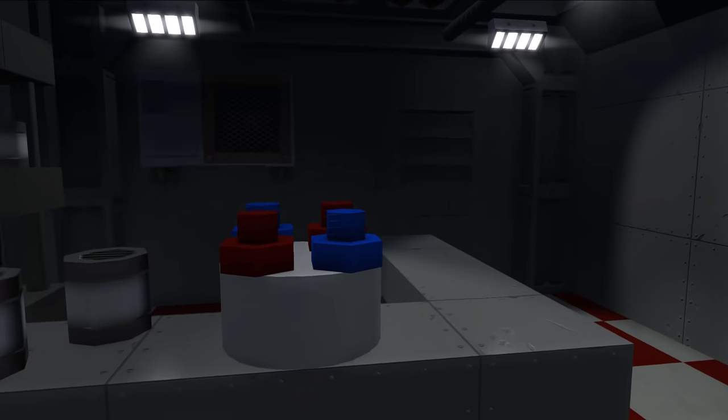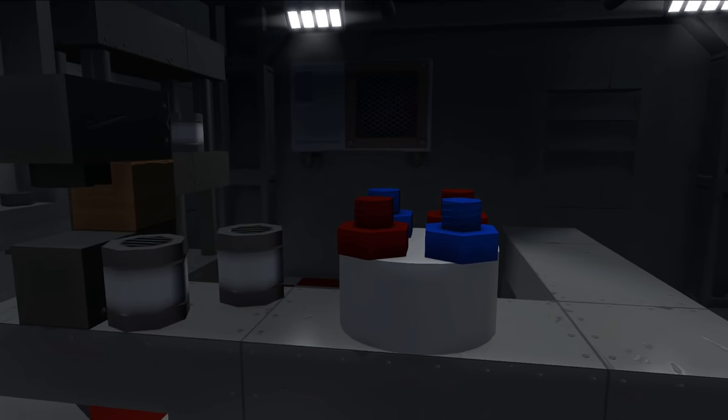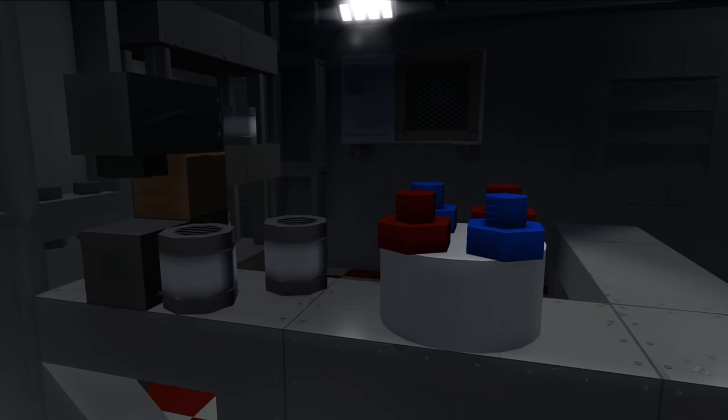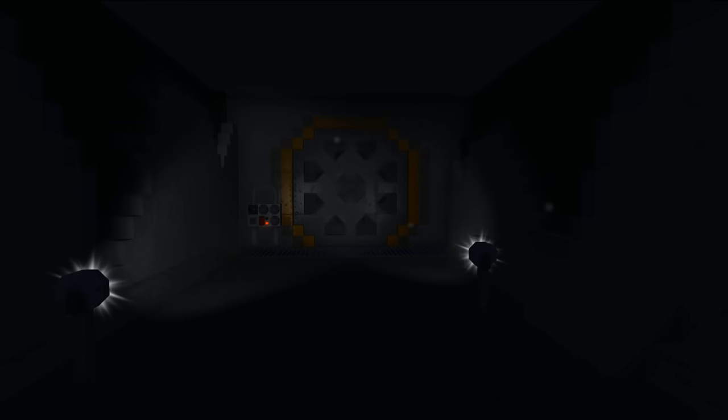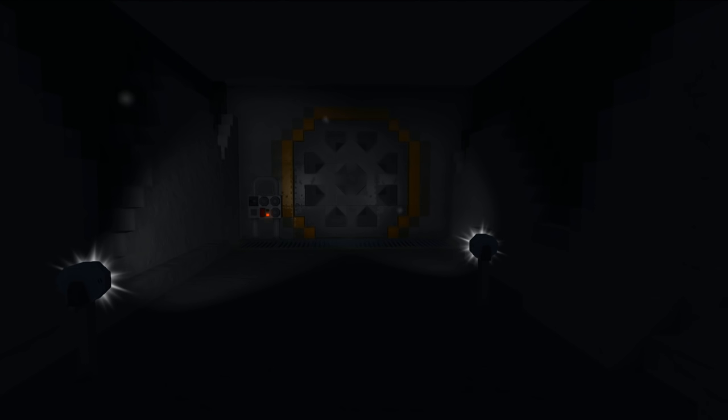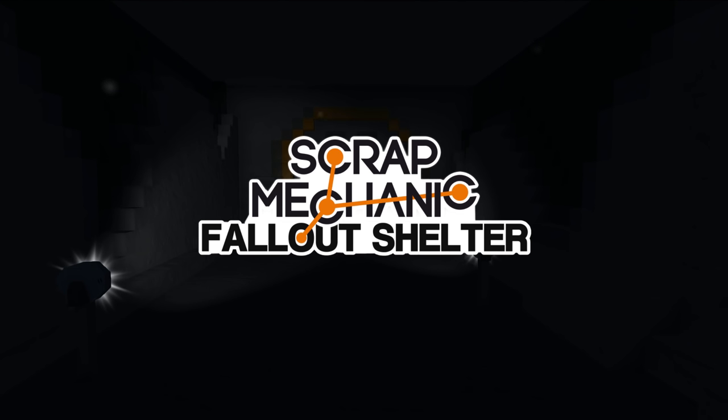Happy Birthday! Hooray! Hey! How's it going? Spy here with another Scrap Mechanic Fallout Shelter episode.